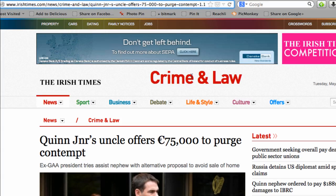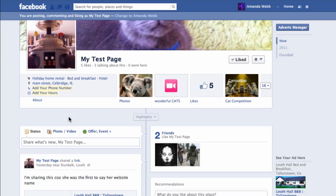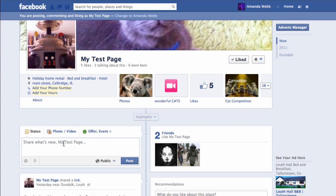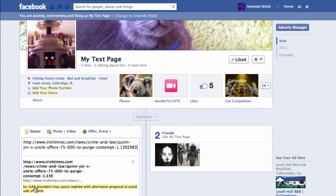Have you ever tried to share a link to Facebook, yet the thumbnail image that accompanies the link doesn't appear? There's an image right there on the website, but when you share it to Facebook, it just doesn't show it.